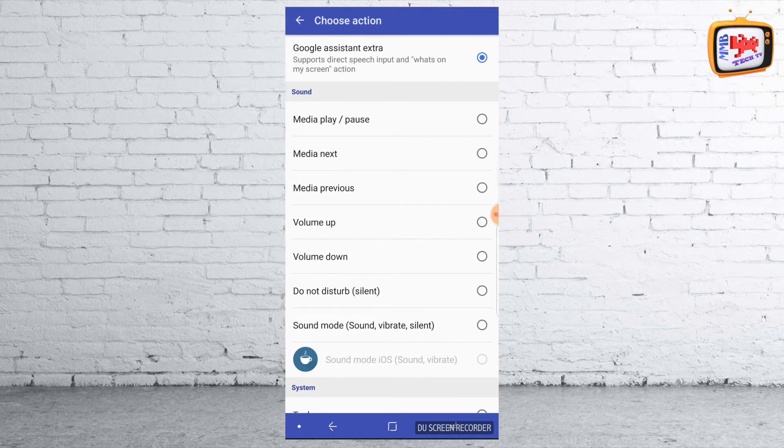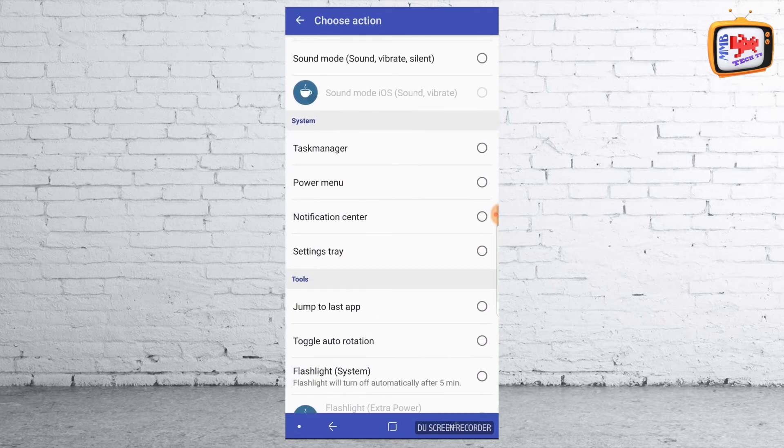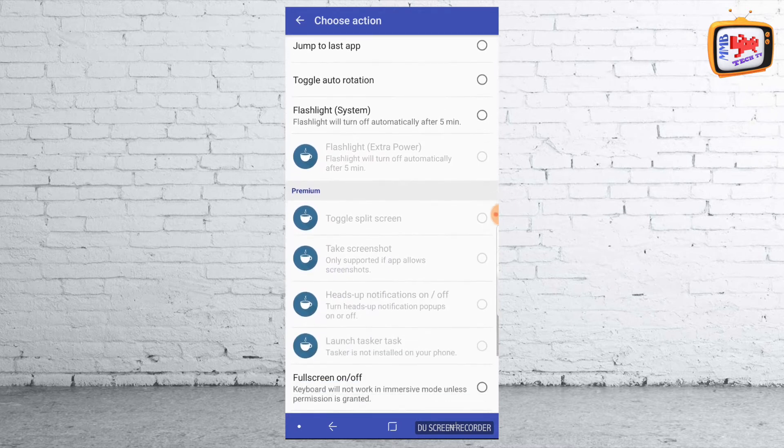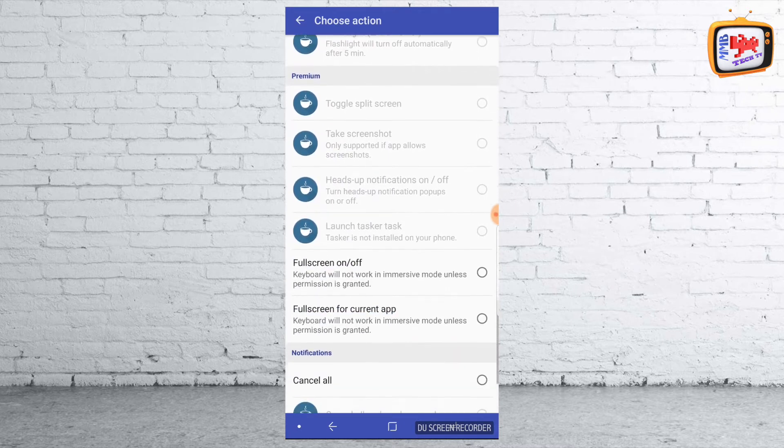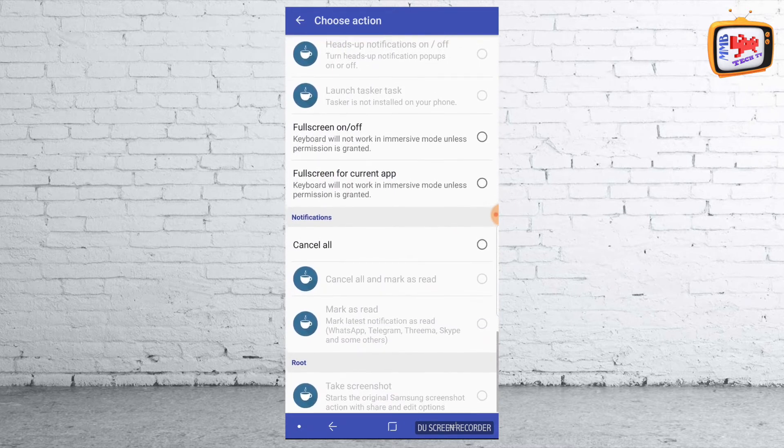Now here you can ask it to play certain sounds. You can volume up and down. You can make it into a Do Not Disturb mode. Task Manager, Power Menu, Notification Center. There is a host of stuff you can ask it to do.